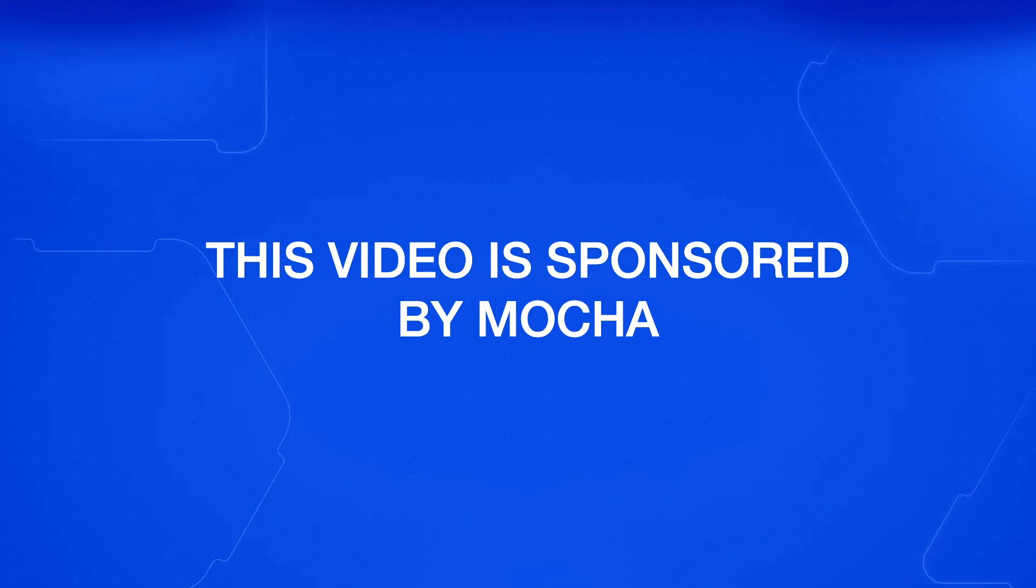While this video is sponsored by Mocha, this comparison was recorded in one take and it was my first try. So the results that you are going to see at the end of the video are the genuine head-to-head results. Let's jump in.